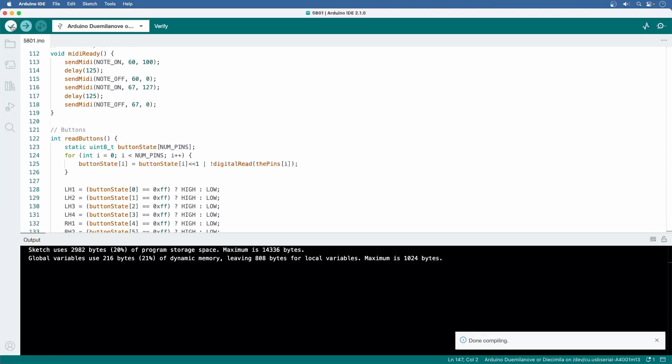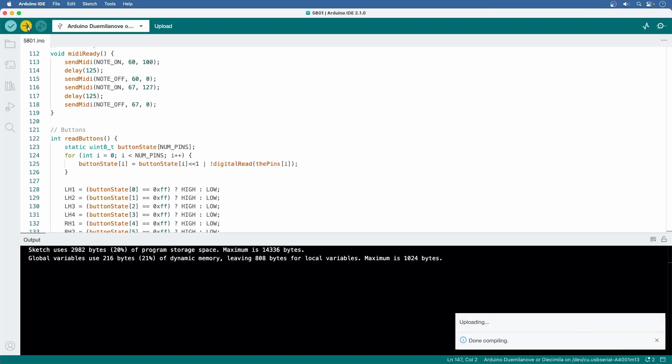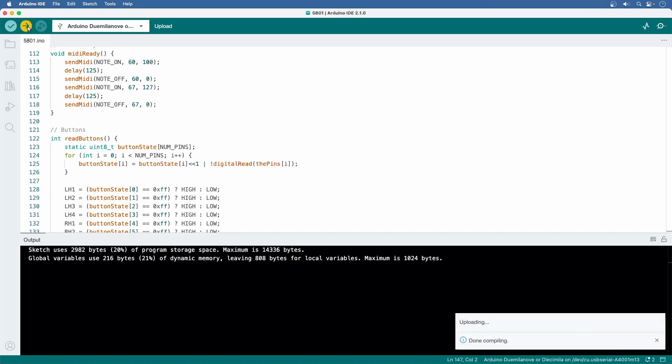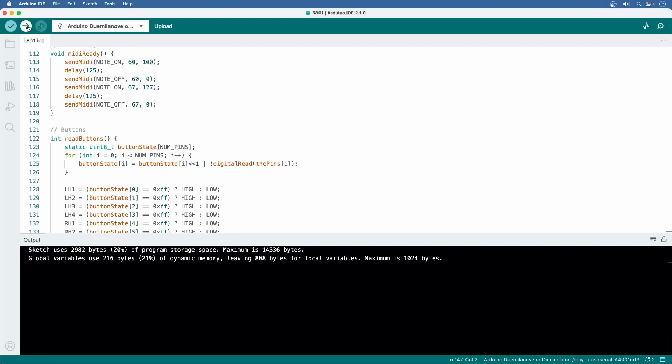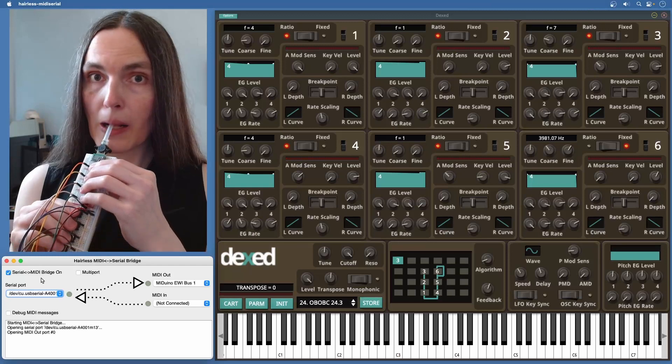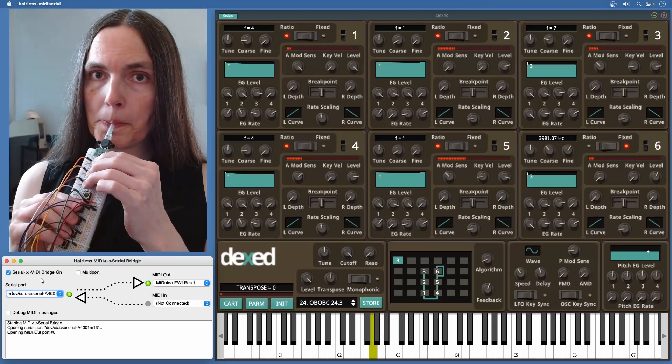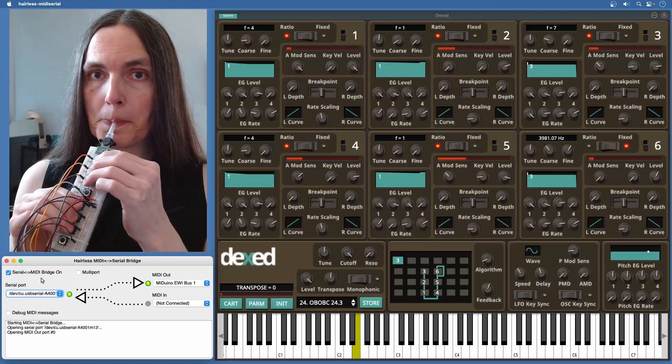Great. Now I can select everything, copy it, and paste it into the Arduino IDE to verify the code. Looks good. Upload the code and done. Time to test it out.